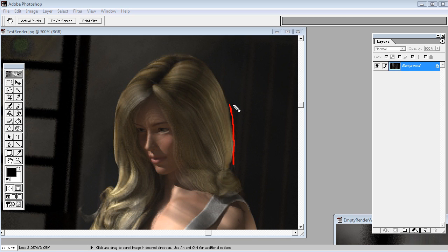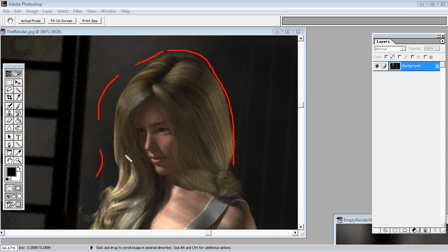It kind of looks like a helmet and doesn't really blend well with the background. It doesn't look semi-transparent enough. So how do you fix it without re-rendering the entire image? And specifically how do you fix it, because sometimes you cannot fix it inside your 3D software.